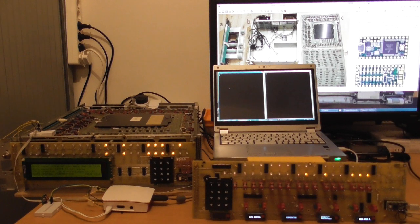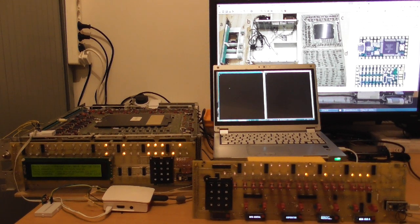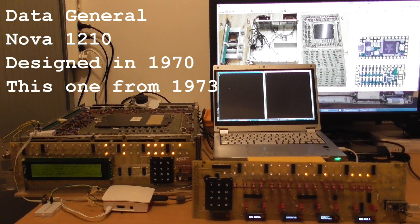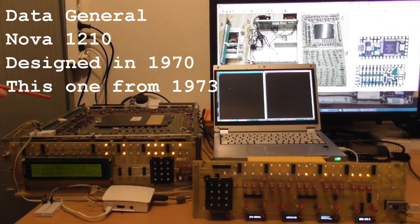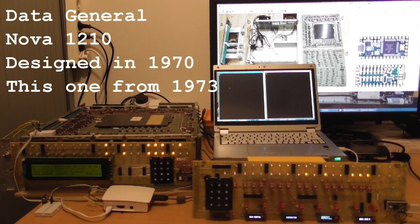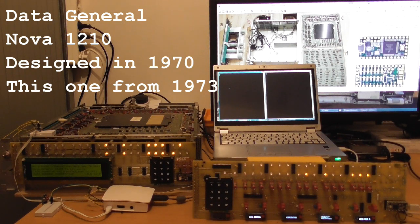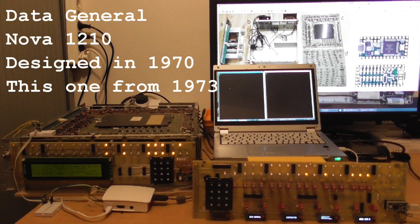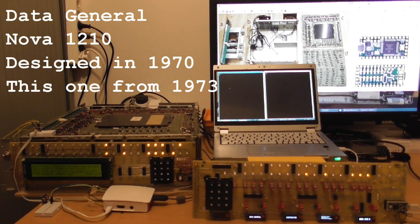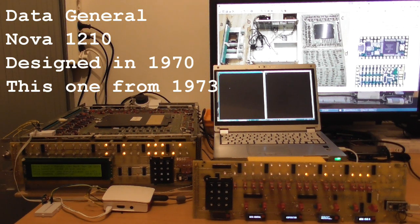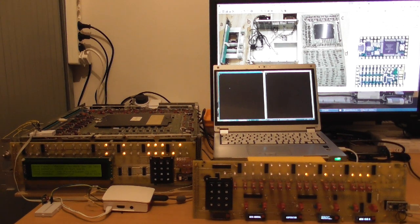Three years ago I found on eBay a Data General Nova 1210 computer which is shown here on the left. The Data General Nova 1210 is one of the world's first 16-bit mini computers and this particular computer weighs about 20 kilograms and it consists of four printed circuit boards.